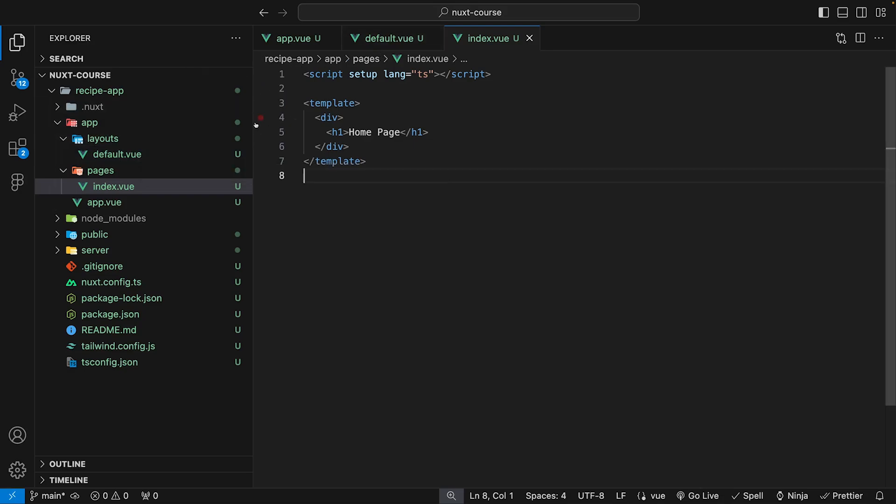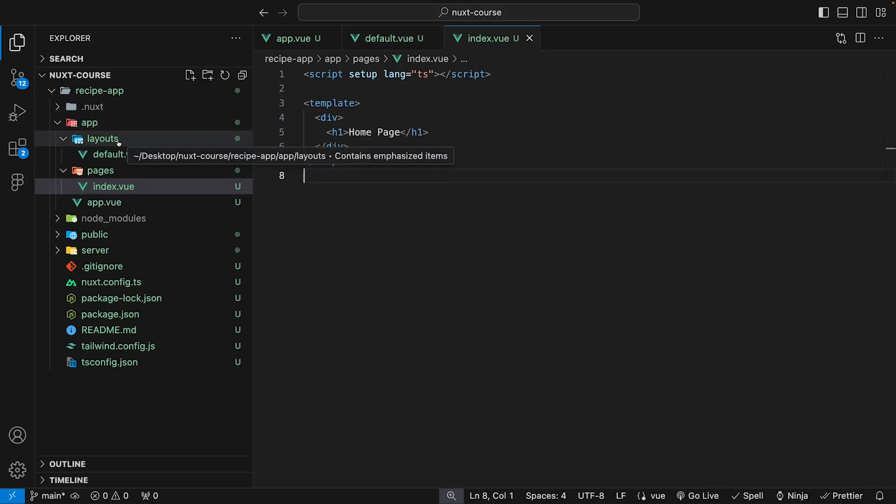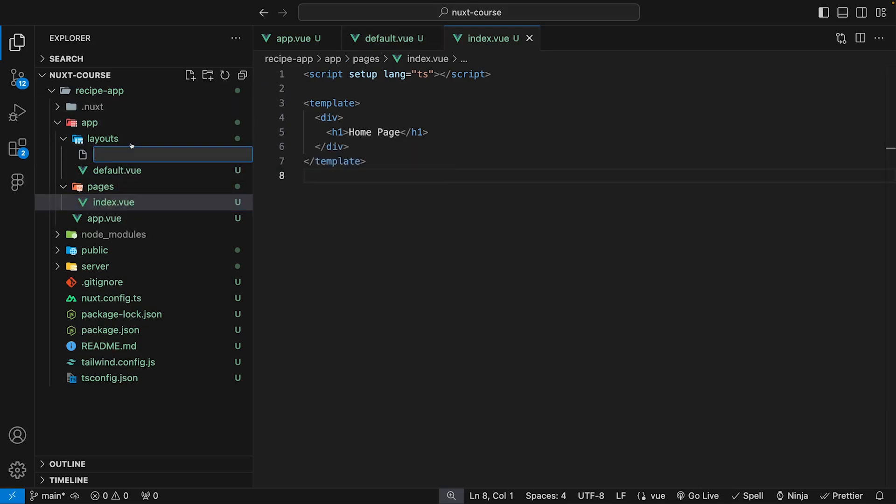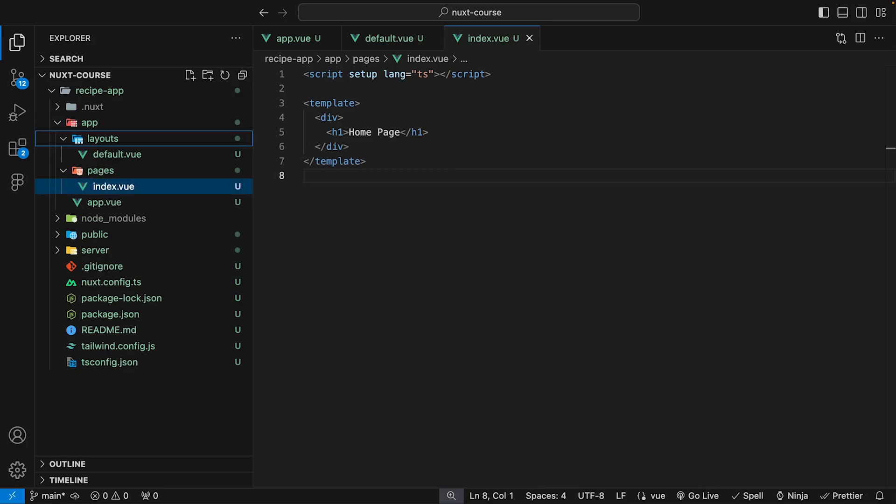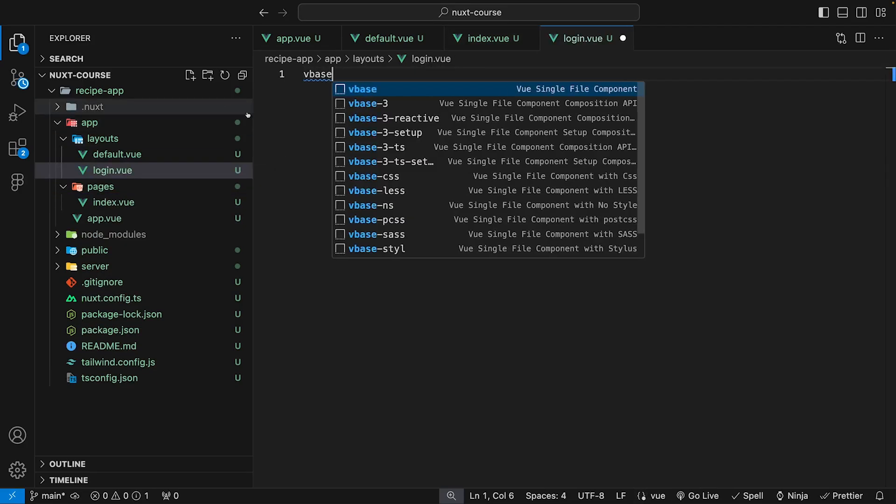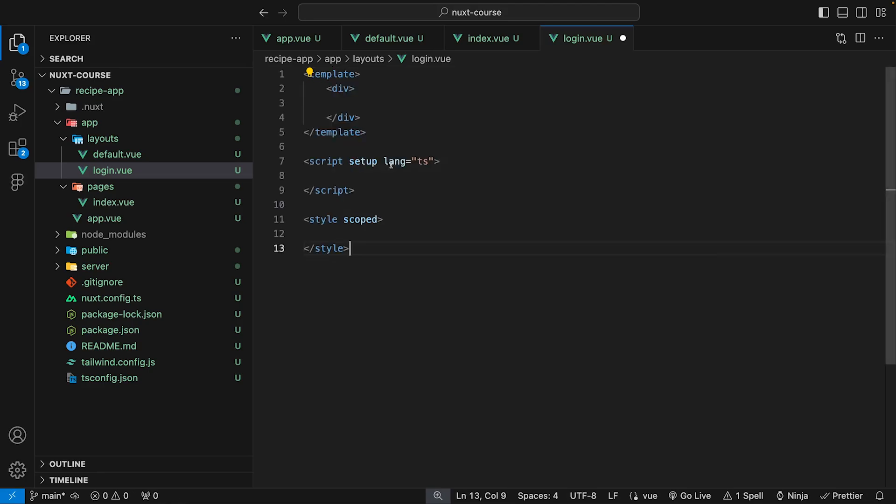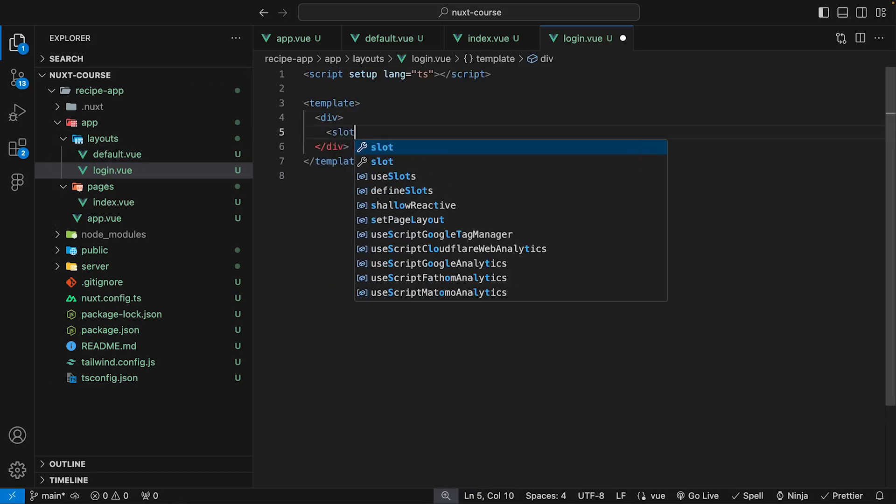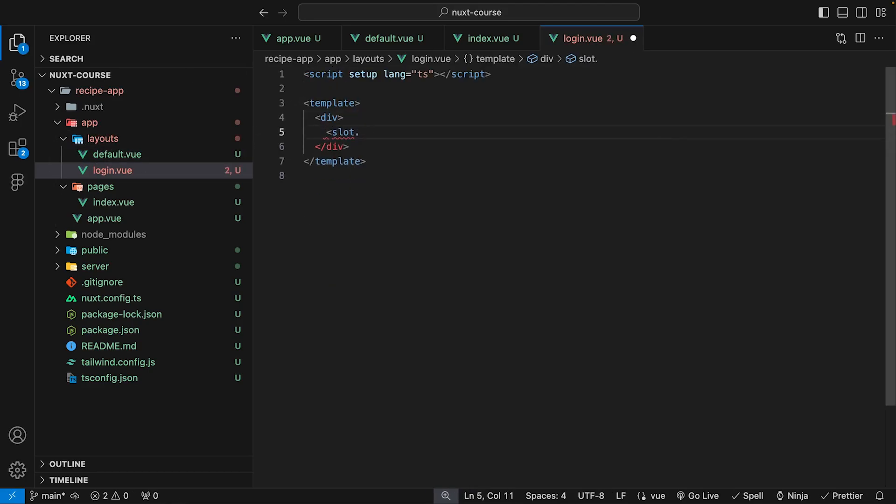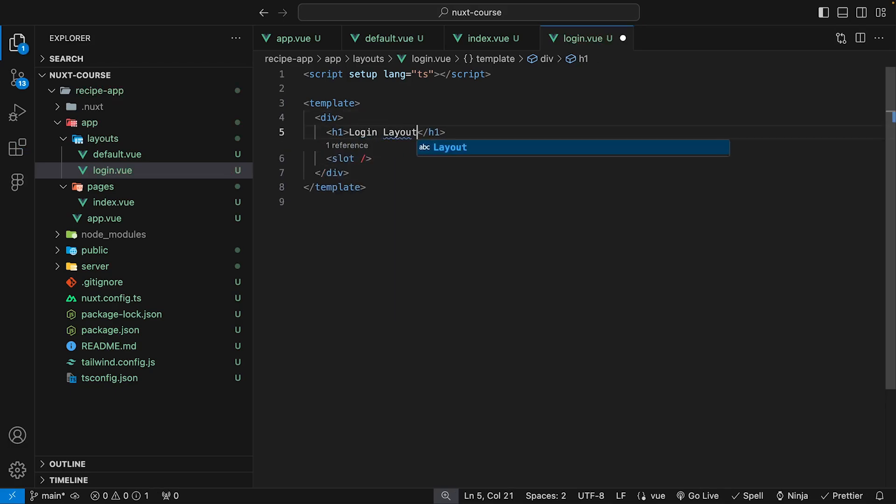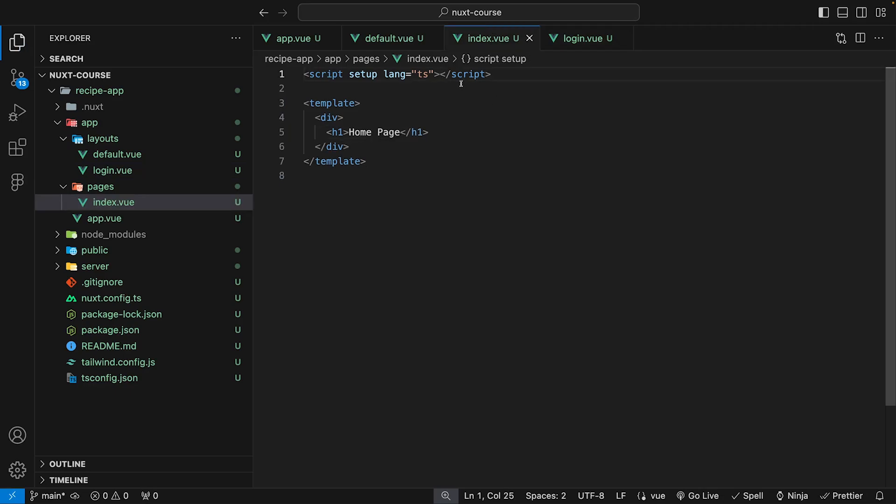For example, if we had a different layout, we can go into our layouts folder and create one and call this login.view because that was the example we were looking at. We can create our template. Within our login layout, remember, we want to pass our slot so that it can get the page content. Just to demonstrate how this works, we can add an H1 and do login layout like this.